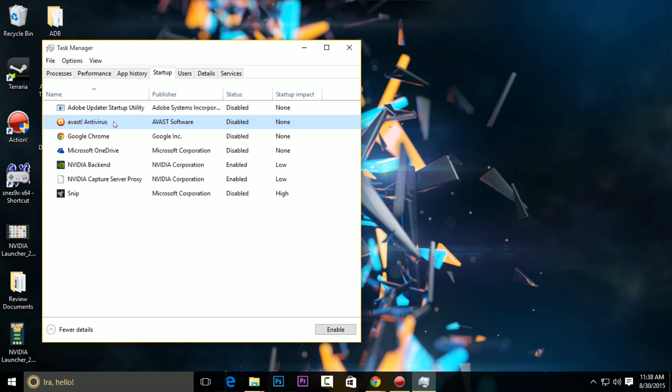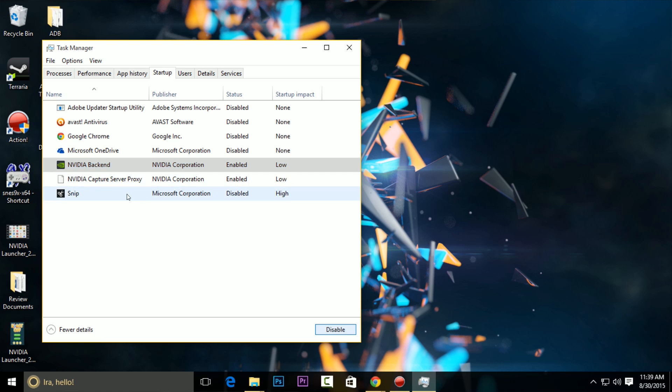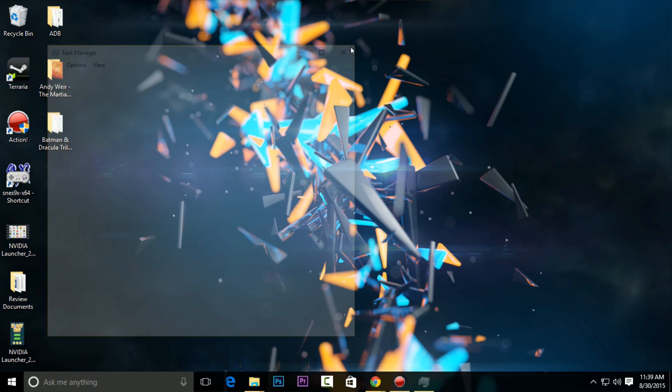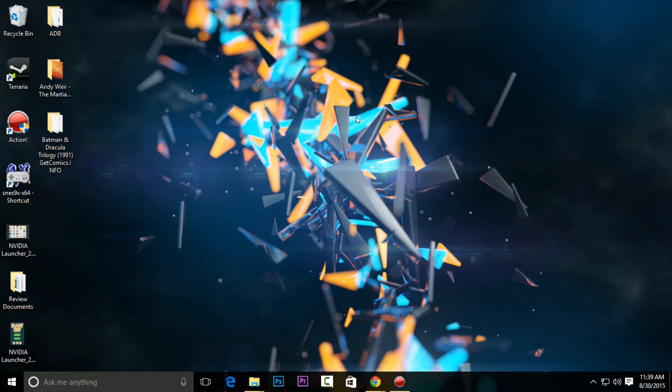So for example, I have a bunch of items disabled here, with the exception of the NVIDIA background application and the capture proxy. So let's take a look at this. See how the startup impact is set to high? Well, we want to disable that. There's no reason for me to have that program launched when Windows 10 does. And so even though I have a solid-state hard drive, the system boots up incredibly fast. I don't need that thing hindering its performance at all.